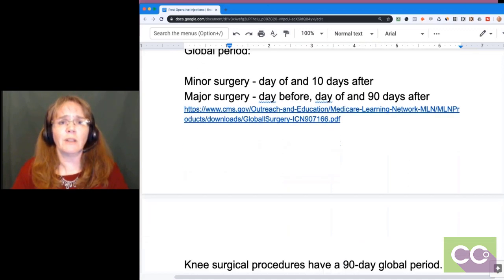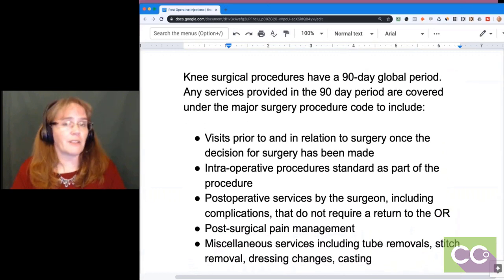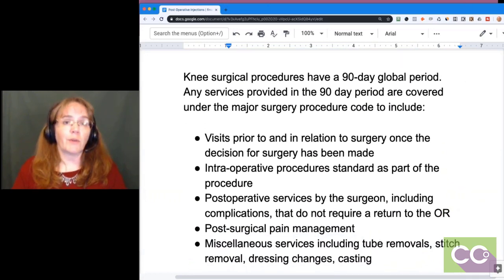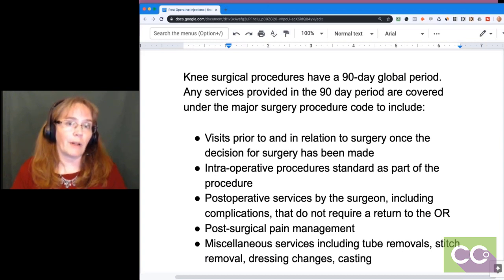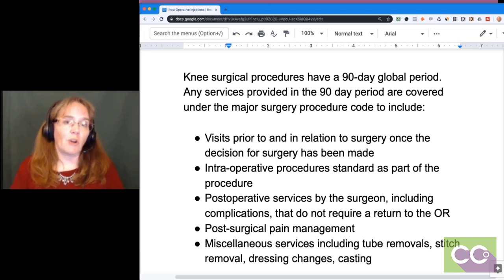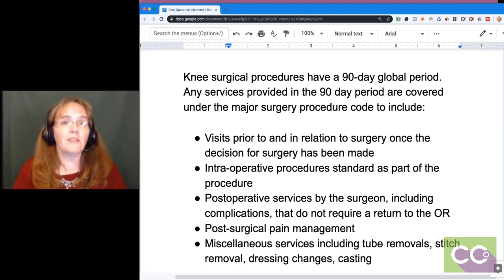Many procedures do not have a global period at all — office visits, casting, injections, immunizations, and physical therapy all have no global period. There are many CPT procedures that don't have a global period, but surgical procedures do. For example, a knee surgical procedure carries a 90-day global period.